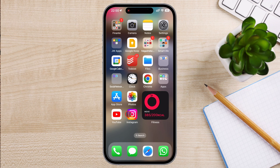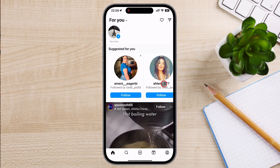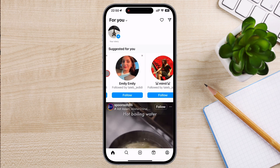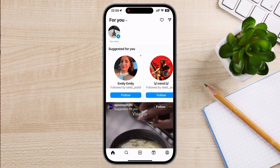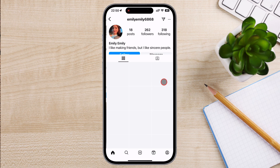Now, let's dive into the steps for blocking someone on Instagram. Follow these simple instructions. First, open the Instagram app on your smartphone. Find the person you want to block by using the search bar at the top of the screen, or go to their profile directly if they are in your feed or followers list.